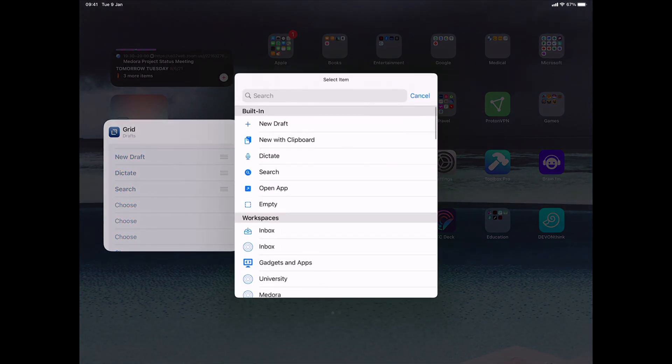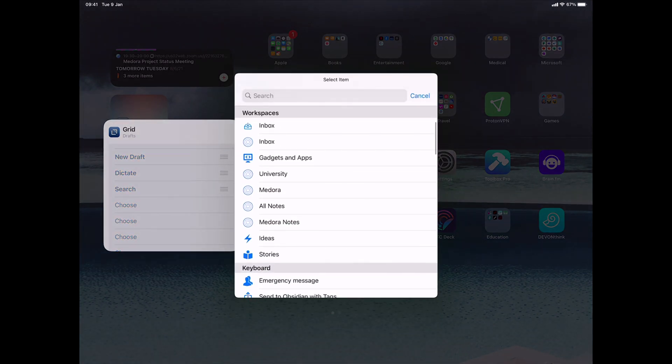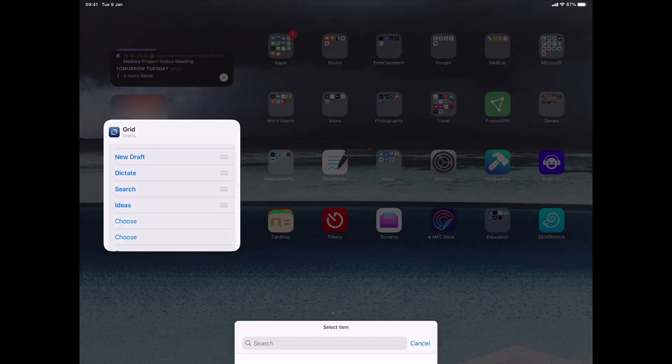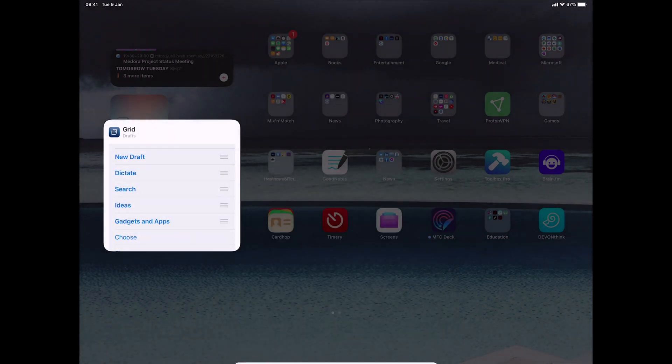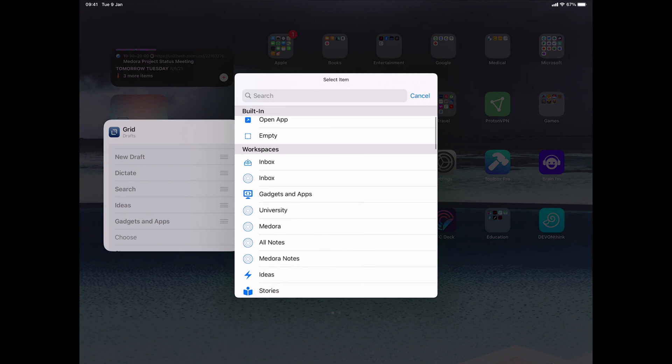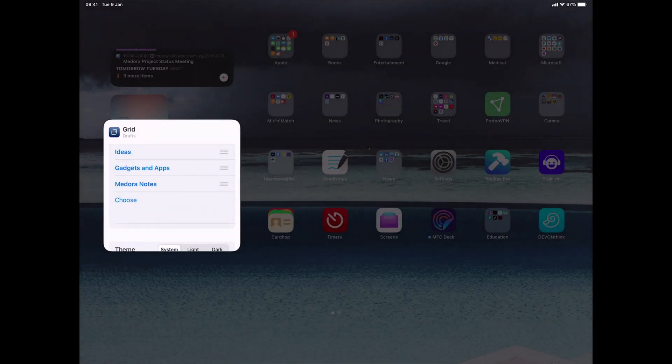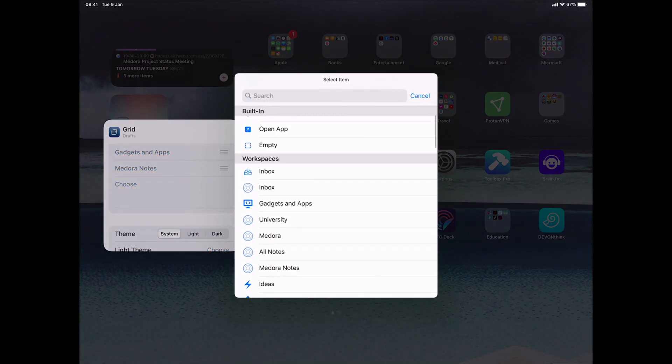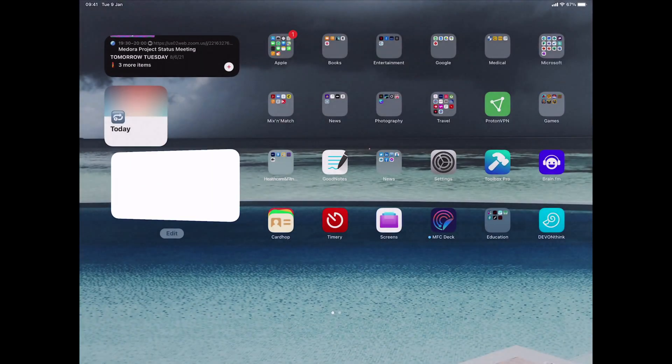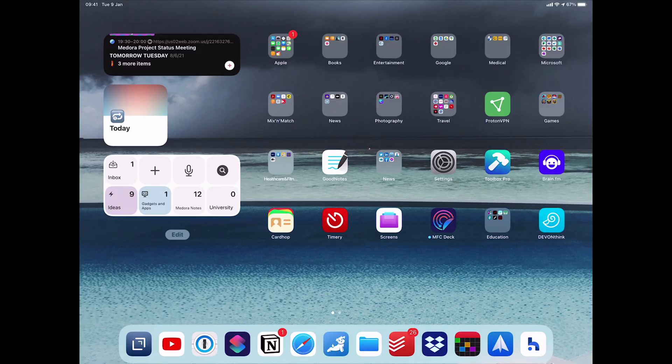Now if I push and hold, I can edit the widget. So I can figure out what I want. So I can put this, choose and I'll say I want to have the ideas and then gadgets and apps and then Medora notes and then university. So now if I click directly, it goes directly into specific workspaces.